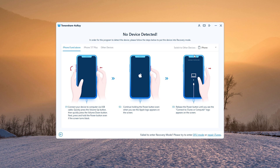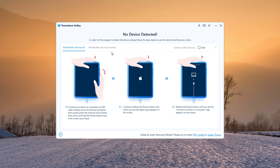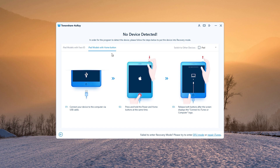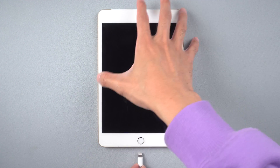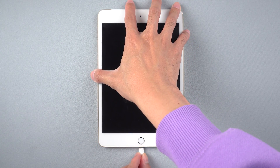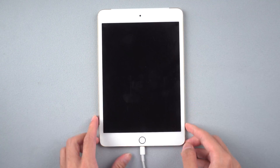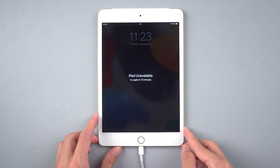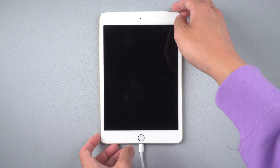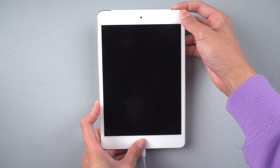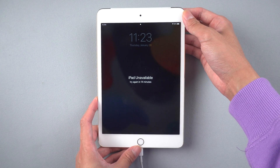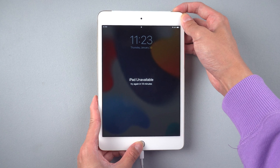Then choose the corresponding device and follow the instructions to get into recovery mode. Connect your iPad to the PC with a USB lightning cable. Then press the Home button and Power button at the same time. Hold them until the support.apple.com screen appears.